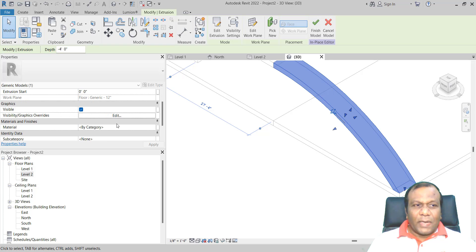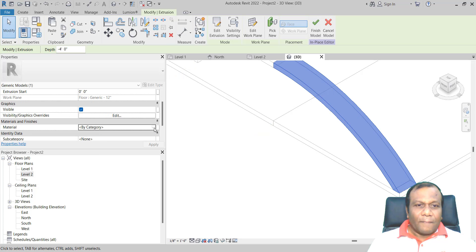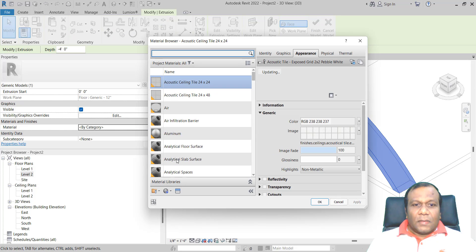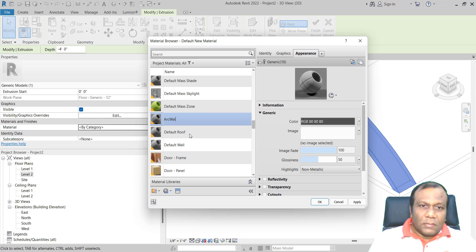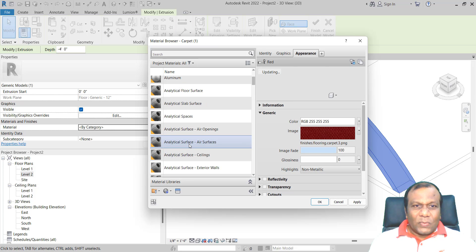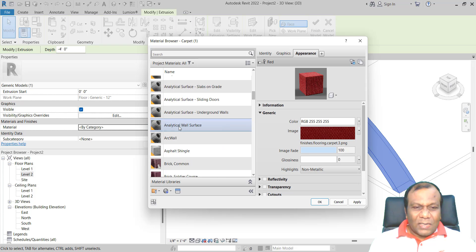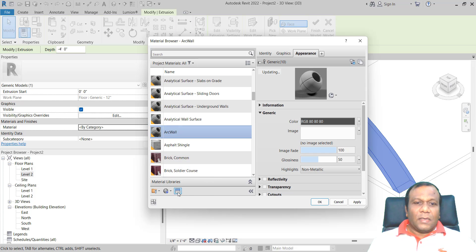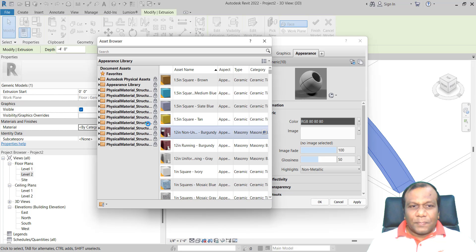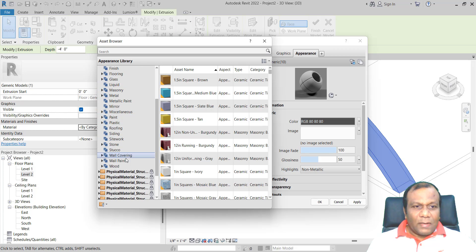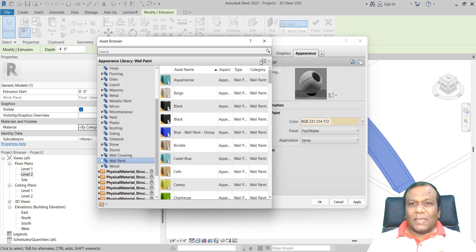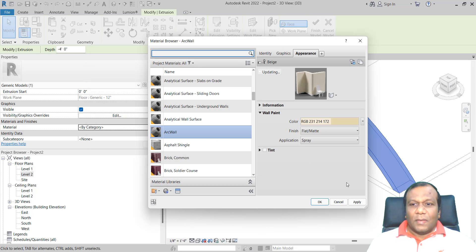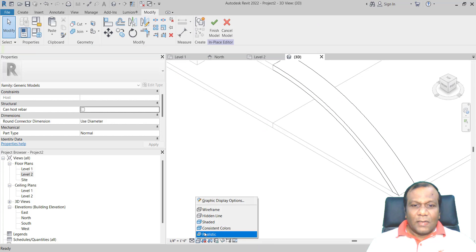If you want, you can assign a material. Go to Material and click here. I will create a new material and name it Arc Wall. Select that one, open the Asset Browser, go to the Appearance Library, select Wall Paint, and choose the Beach Color. Apply and OK. If you want, you can make it Realistic to see how it looks.